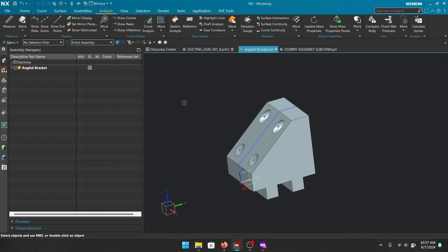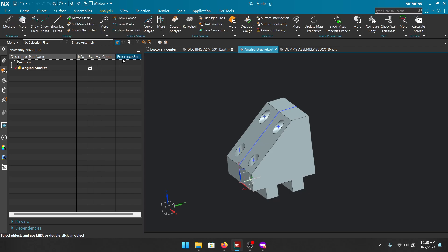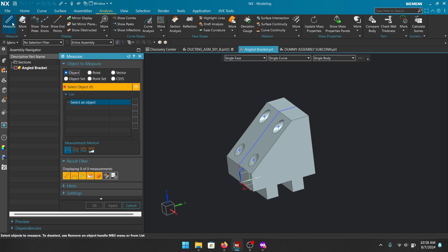Once you get the hang of it you'll actually really like it, but I feel like Siemens could have done a better job describing this tool. So with that being said, let's go ahead and take a look at how to use the measuring tool. In order to find the measuring tool, you have to be in the modeling environment, then go to Analysis and hit Measure — this little guy right here.